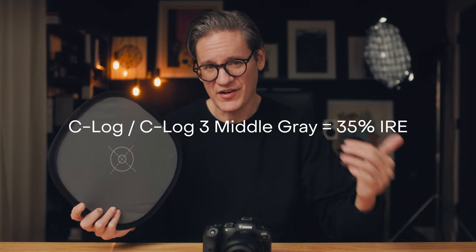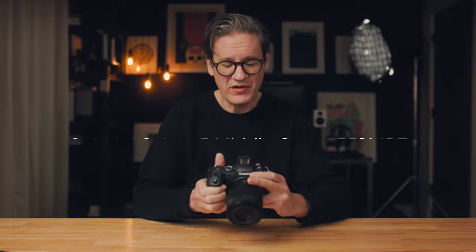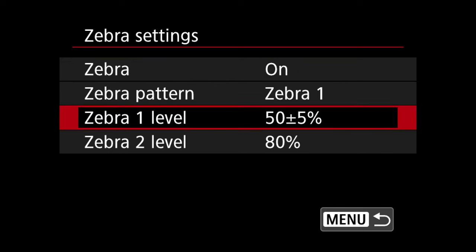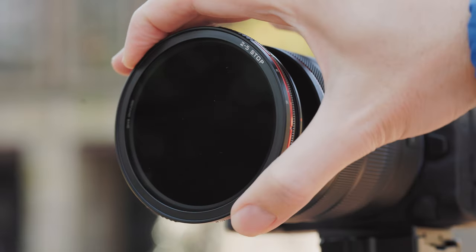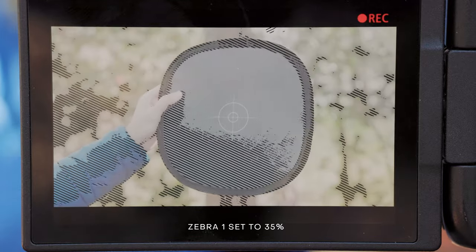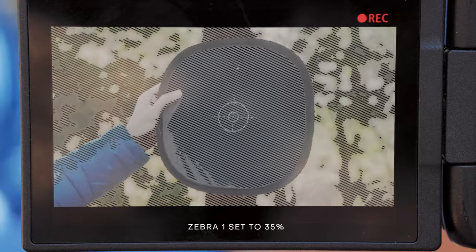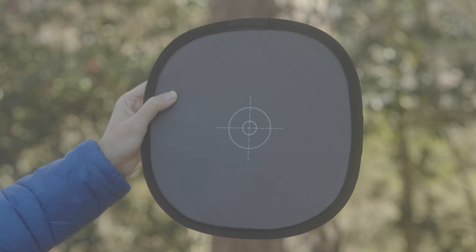The numerical value of middle gray on the IRE scale can differ depending on the camera you're using — you usually have to look up a white paper to figure this out. According to Canon, when shooting in C-Log and C-Log3 on the R5 and R6, middle gray is approximately equal to 35% IRE. So if you want to expose for middle gray for general-purpose video, go into your zebra settings and set zebra level one to 35%. Then, like when exposing for skin tone, it's simply a matter of enabling zebras and adjusting your exposure until you see the zebra pattern over the most important areas of your shot.